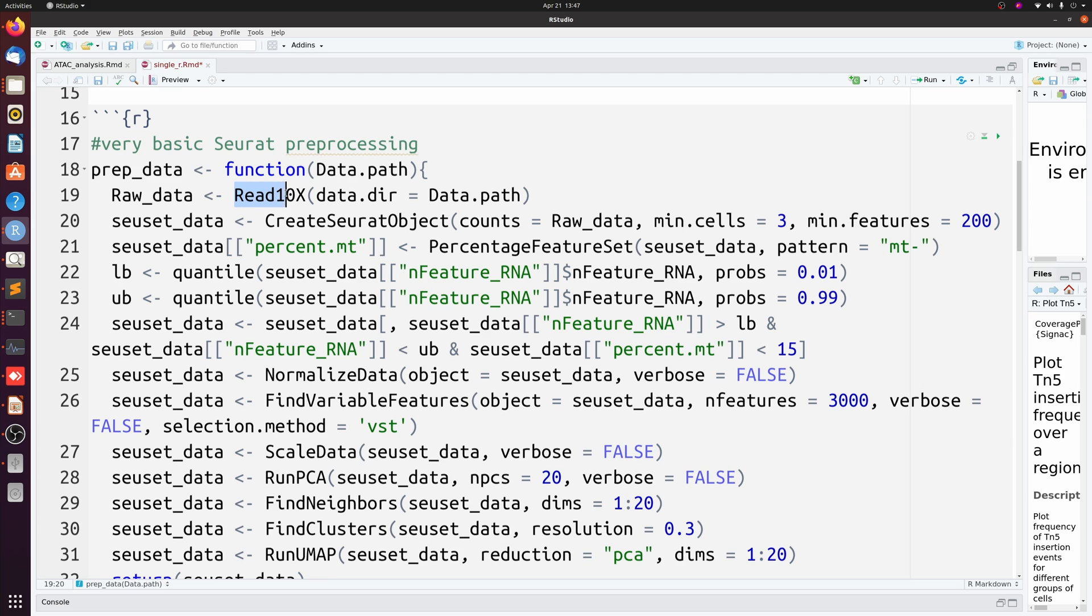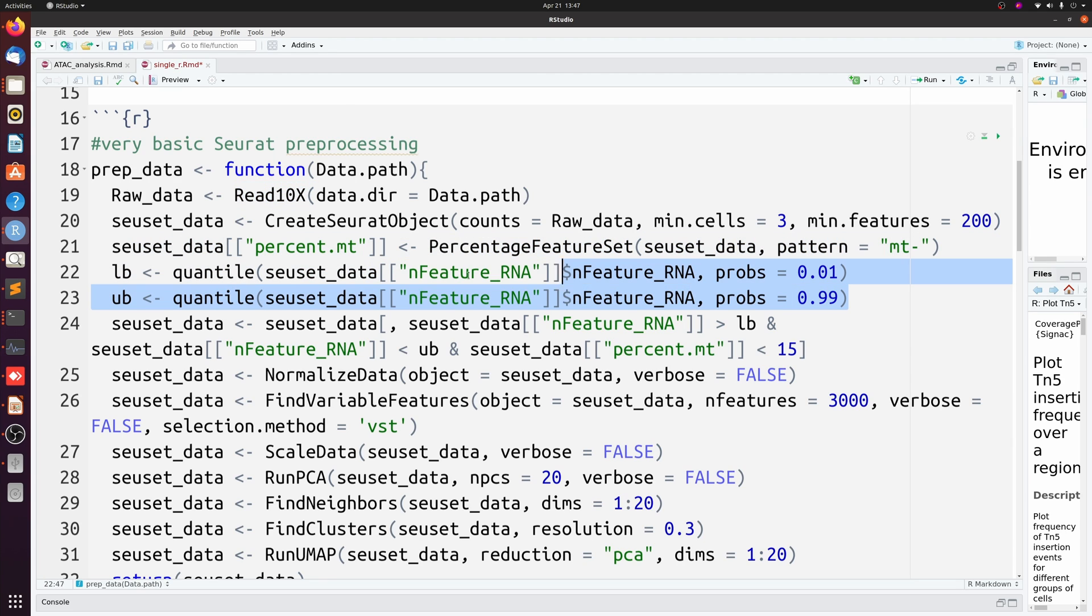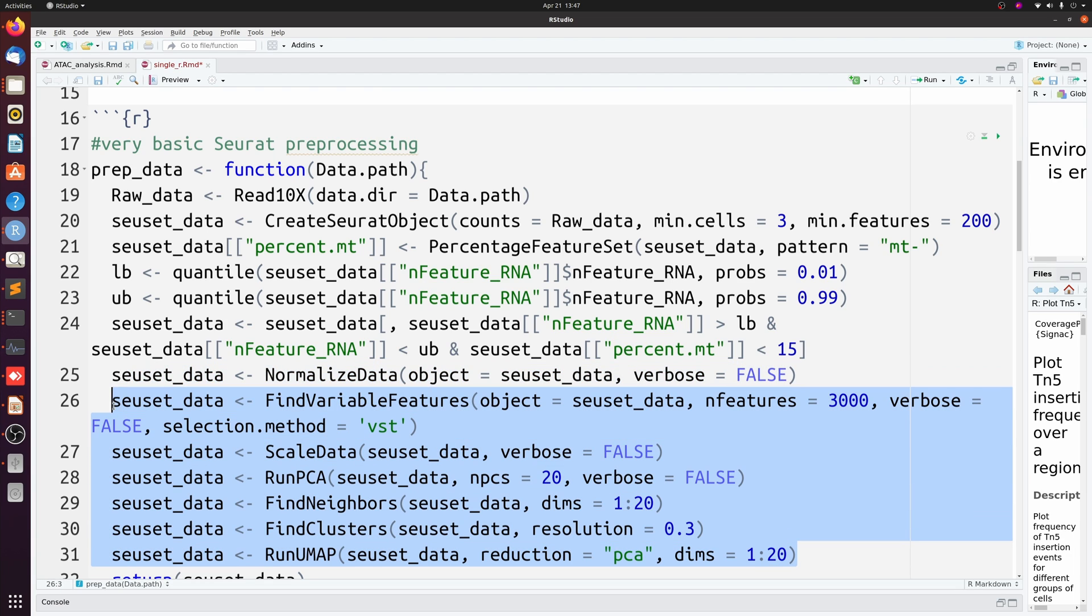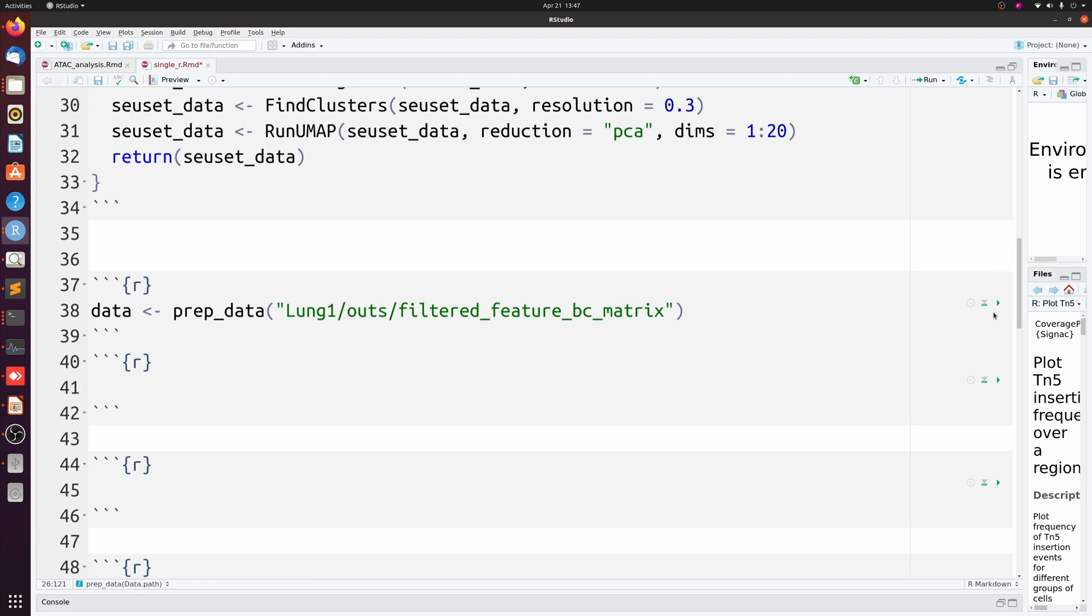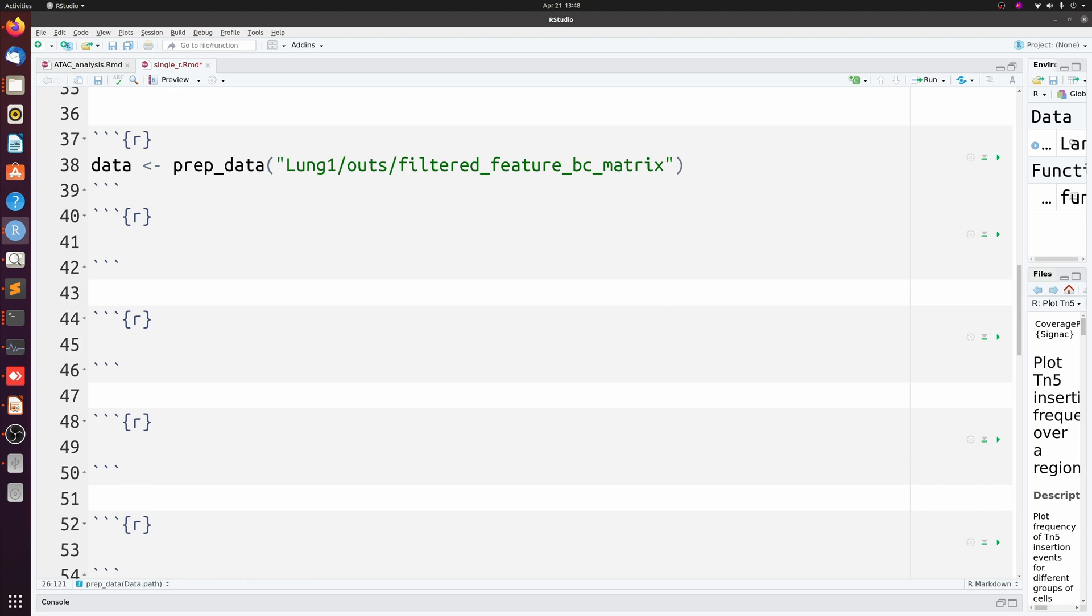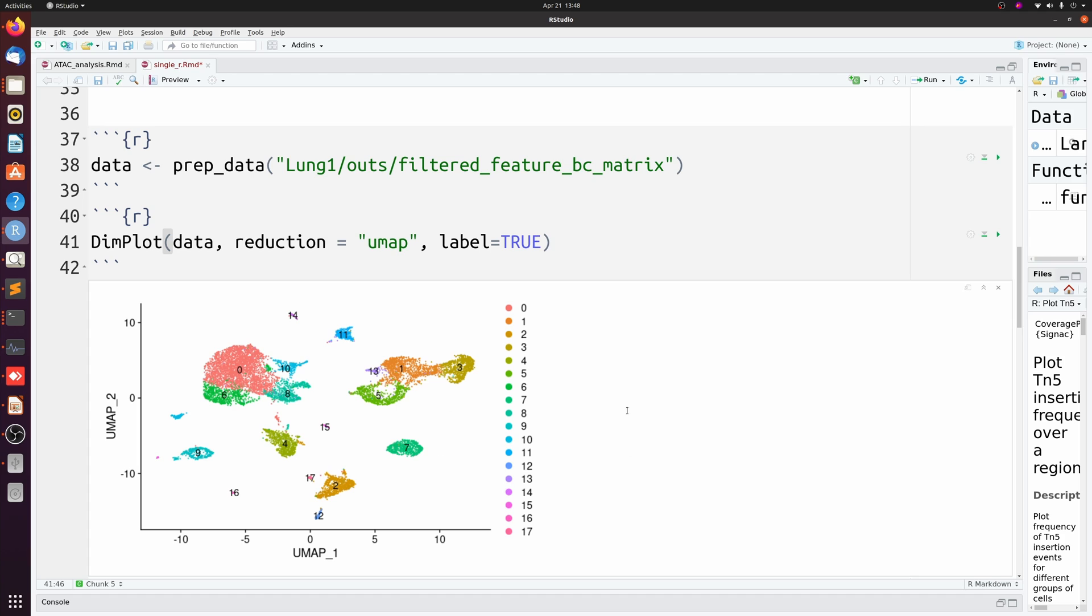I'll just really quickly go over it because that's not the point of the video. Basically, I'm just reading my reads, getting rid of outliers, normalizing, then scaling and doing all the PCA, neighbors, and clustering.